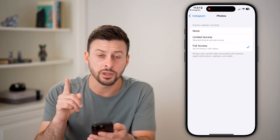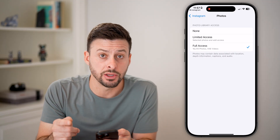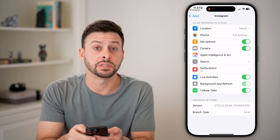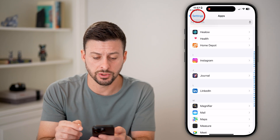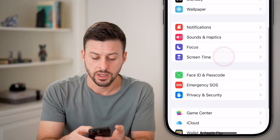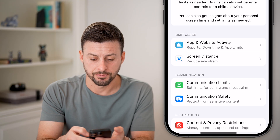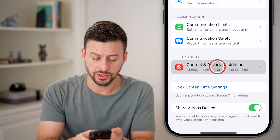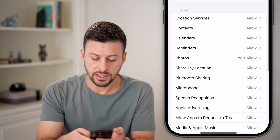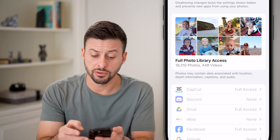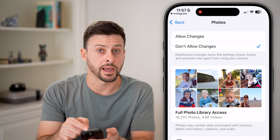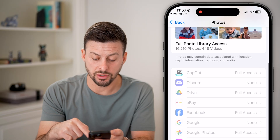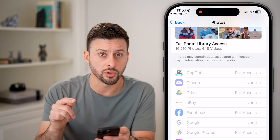If this doesn't work, Screen Time could be limiting your ability to change it. Or if you don't see Photos at all, go back to the beginning and tap on Screen Time. Scroll down to Content and Privacy Restrictions — under Privacy for Photos, this might be set to 'Don't Allow Changes,' or certain things may be disabled or turned off.